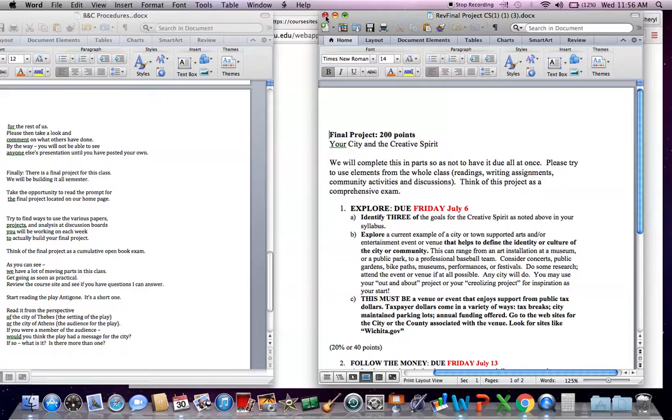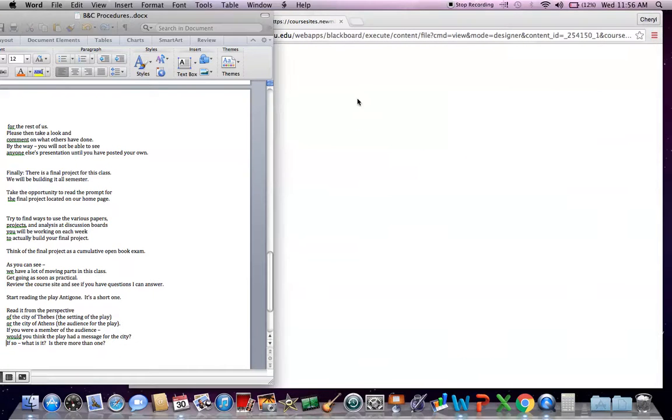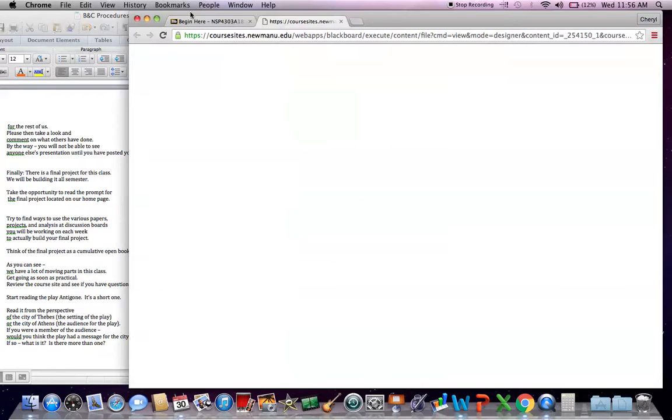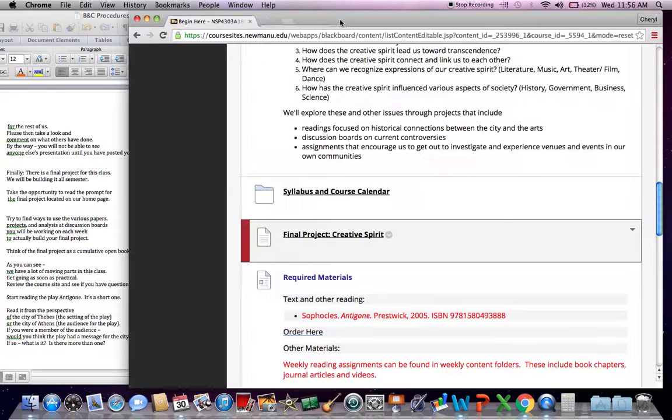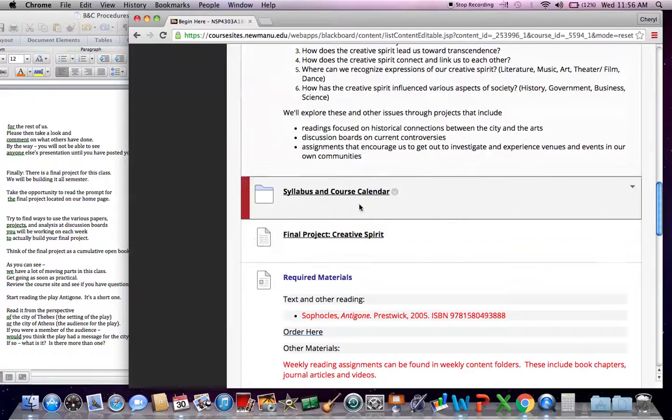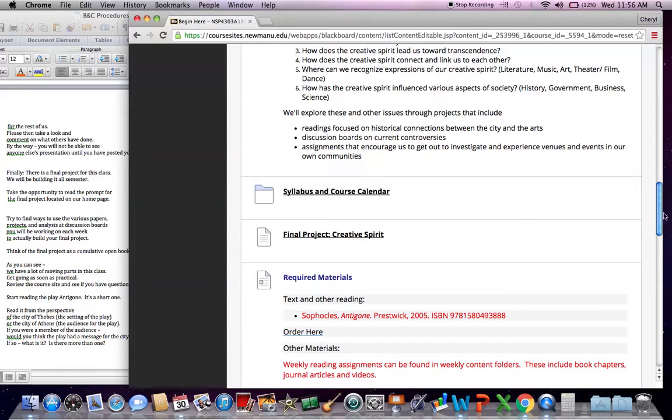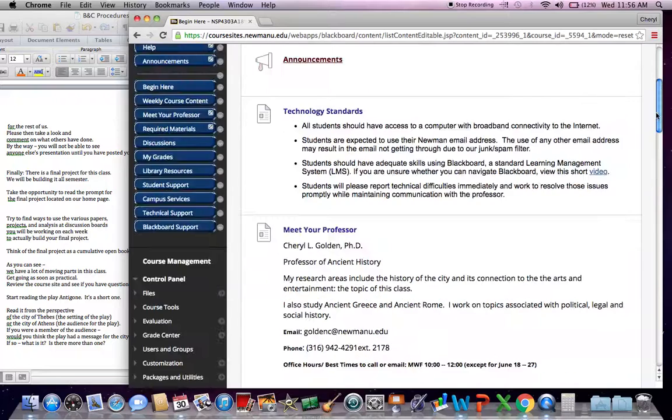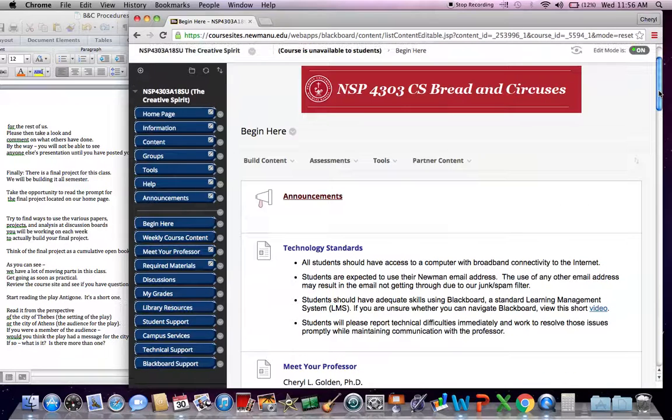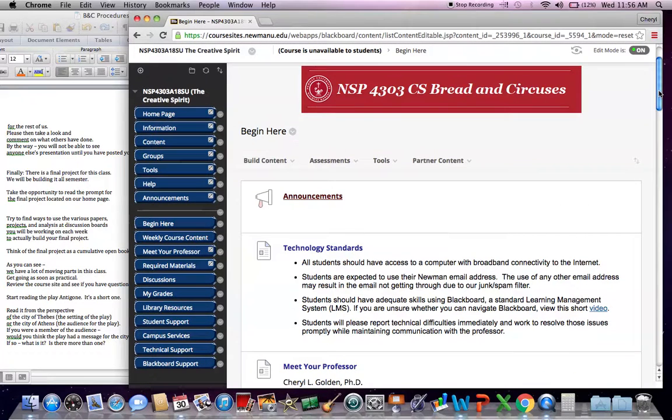If you find any links, if you find any problems in the course site that need to be addressed, please let me know. Give me an email. Give me a phone call. Let me know. There's a problem.